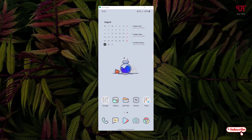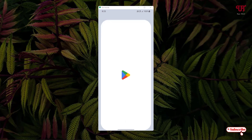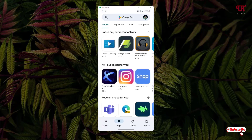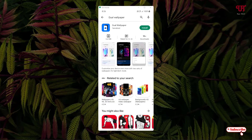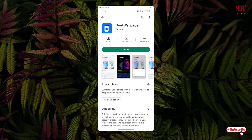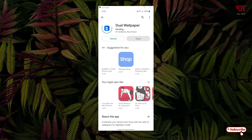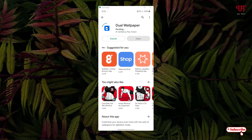Right now you can see my Android home screen. First, what you need to do is just open the Play Store and search for an application named Dual Wallpaper. On the first result you will see the application — just tap on it and tap install to install this application.